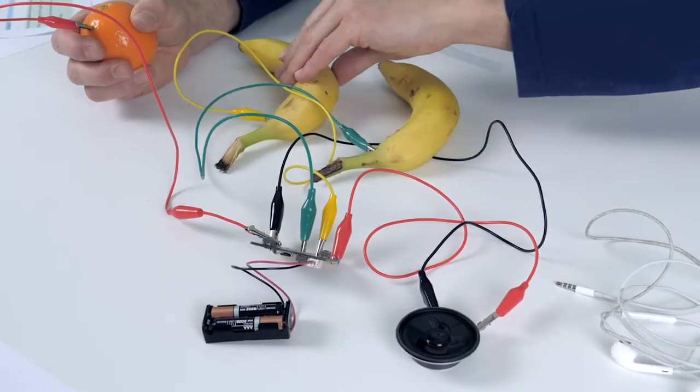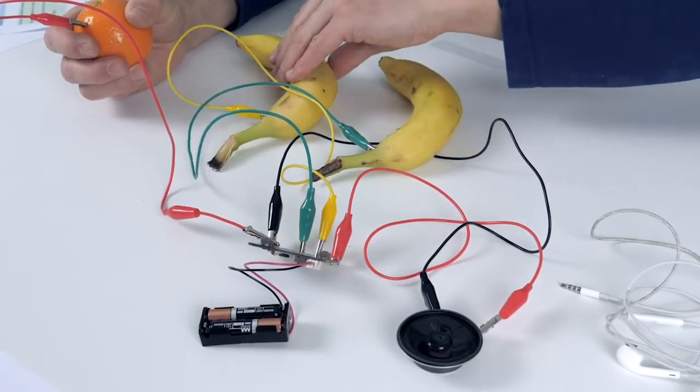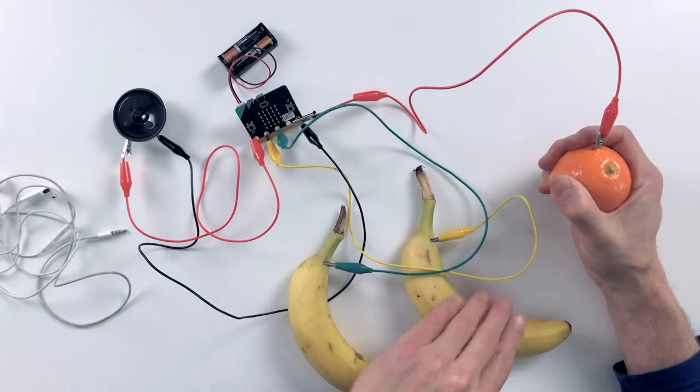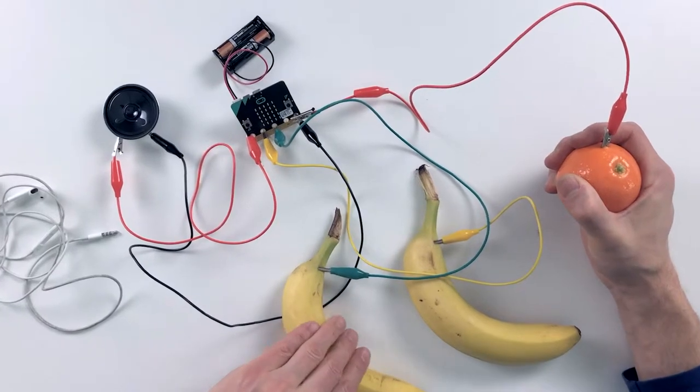With this microbit, you can also make music. In this mission we are going to program cool beats by using fruit.